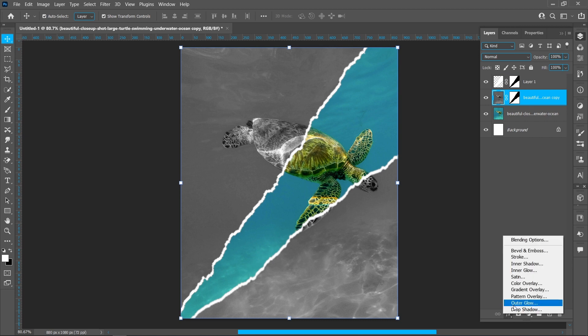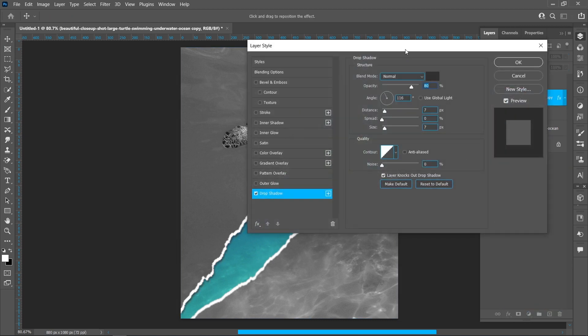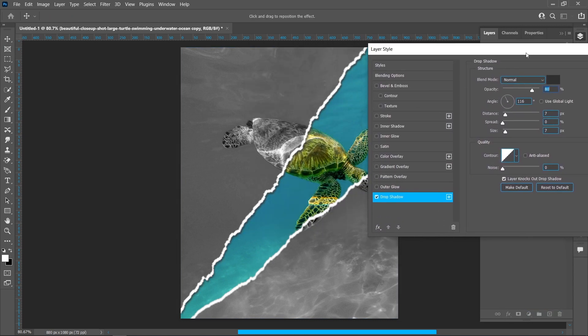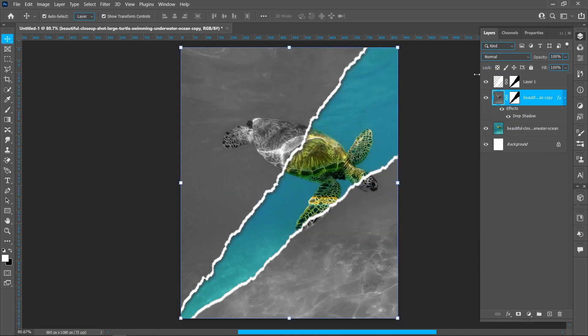Click on Layer Style and Drop Shadow. Follow the settings and press OK.